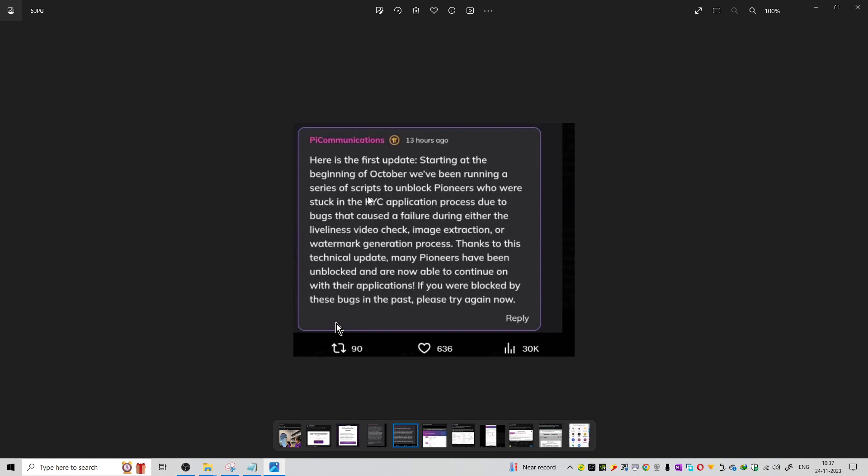There were many bugs in the past, but they have been resolved on the network. Right now it is very easy and smooth, and all the bugs have been removed from the KYC process.